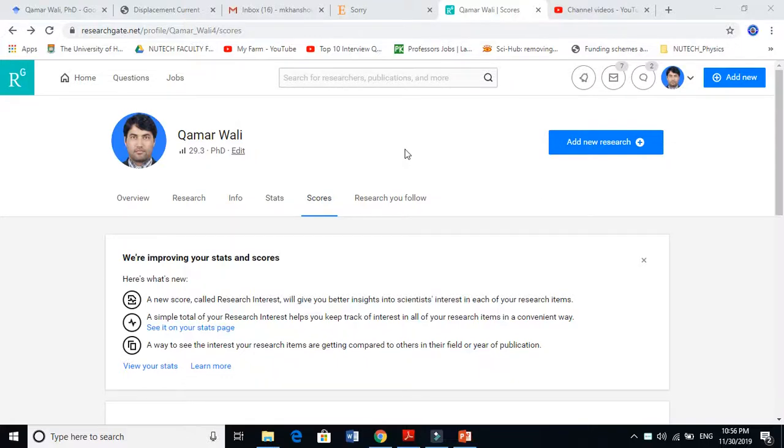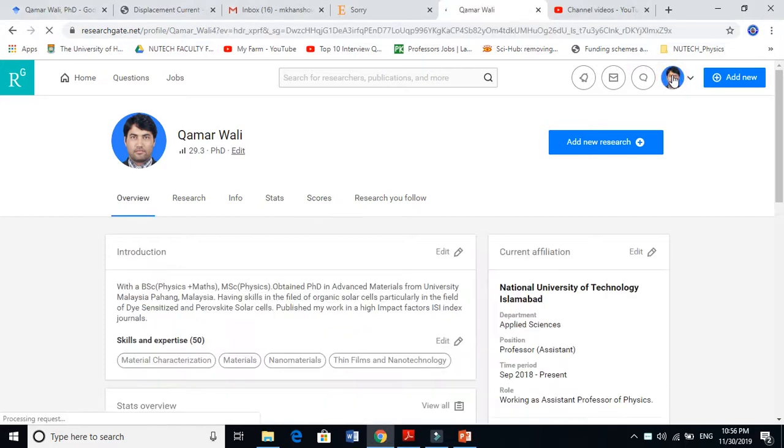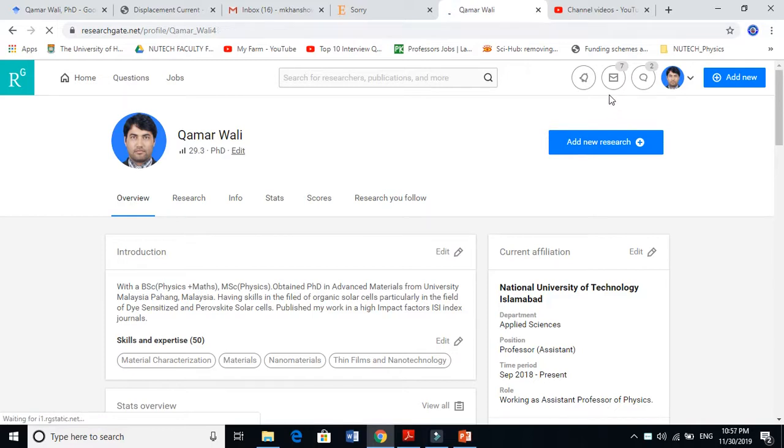In this video I'm going to show you how to add your published work to ResearchGate. When you are on your ResearchGate profile, they give you a tab here called 'Add new research' with a plus sign.